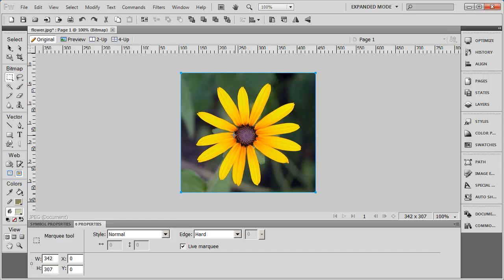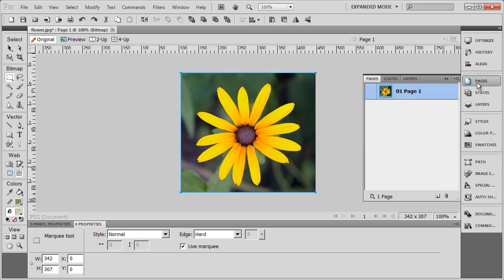Other times you may need to crop a document so that it fits in a specific space. For instance, let's say we wanted this to be exactly 350 by 350.